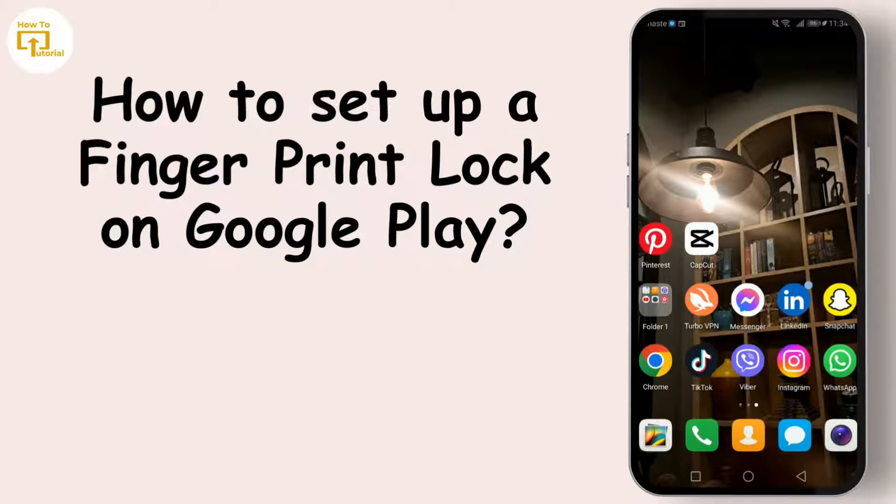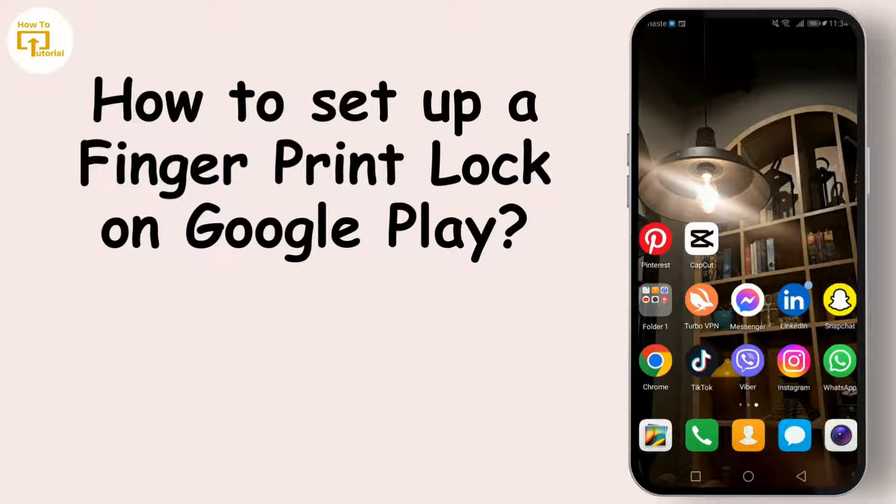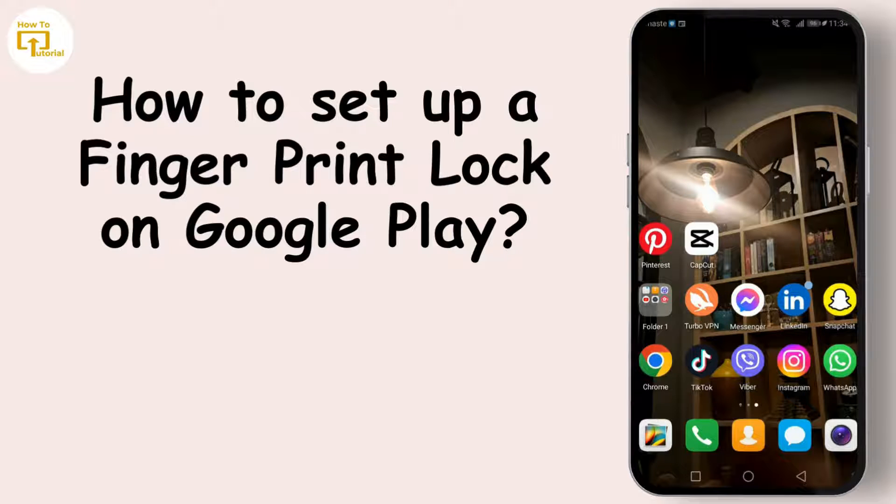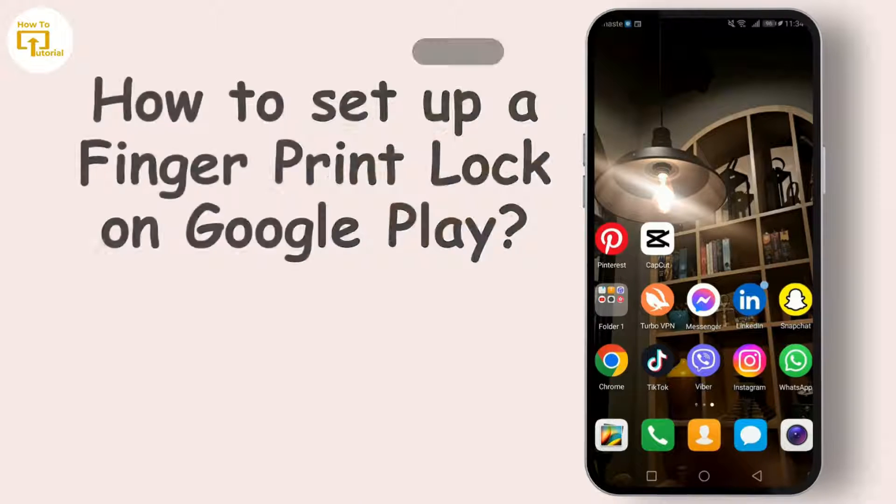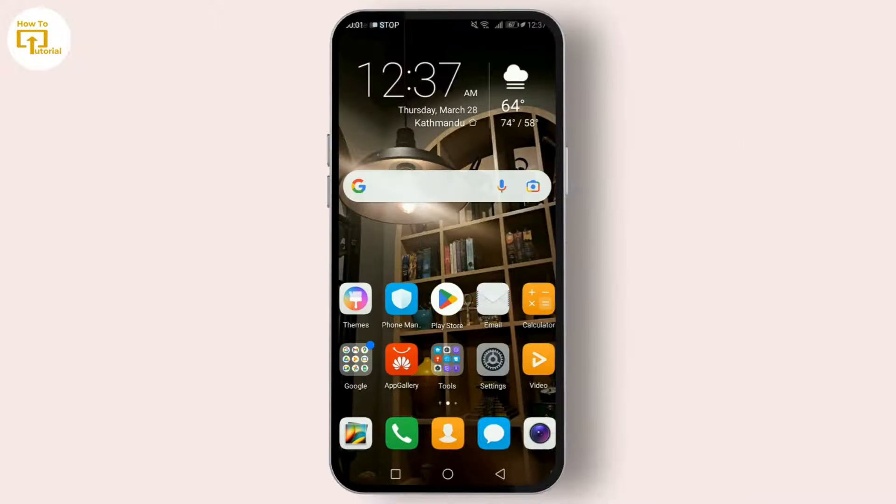This has never been more important, and with just a few taps you can add an extra layer of protection to your Google Pay app. So let's get started. What you need to do is open your Settings app.